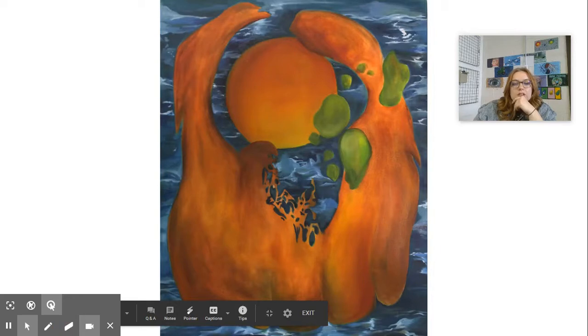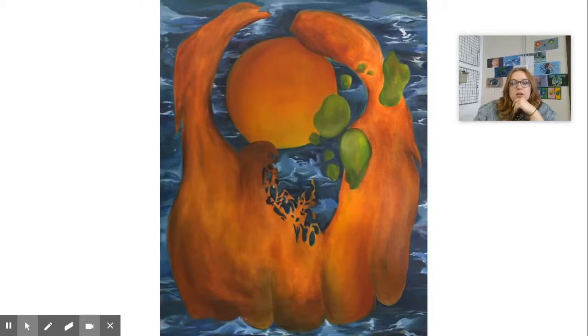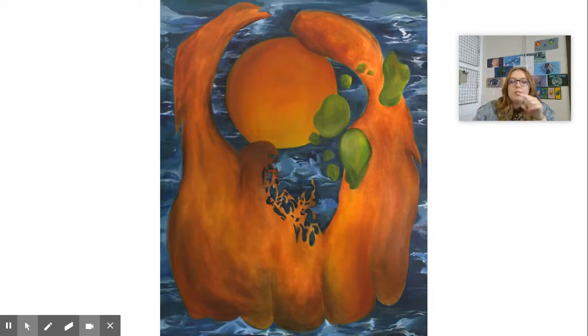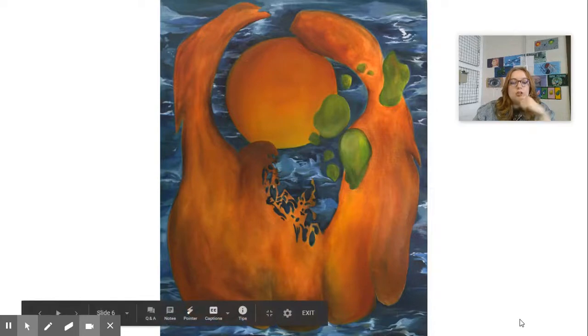This last one here is an example of mine that I created, and I'll go into more detail about it in your next video about sketching your pictures.